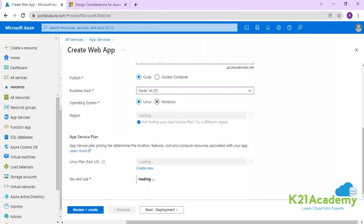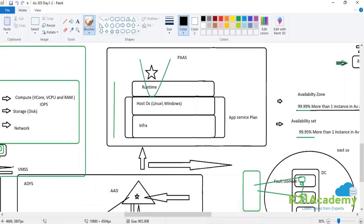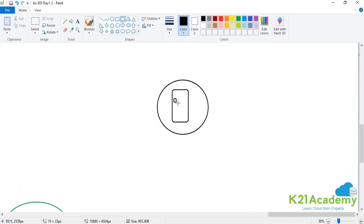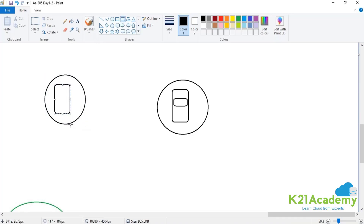If you change to a Linux operating system, it will change the App Service Plan. Similarly, if you change the location, it will also be a different App Service Plan. The App Service Plan reserves compute in one particular data center — it's a regional service. You cannot have the same App Service Plan in two different regions. So remember: changing the region or changing the operating system will always result in a different App Service Plan.